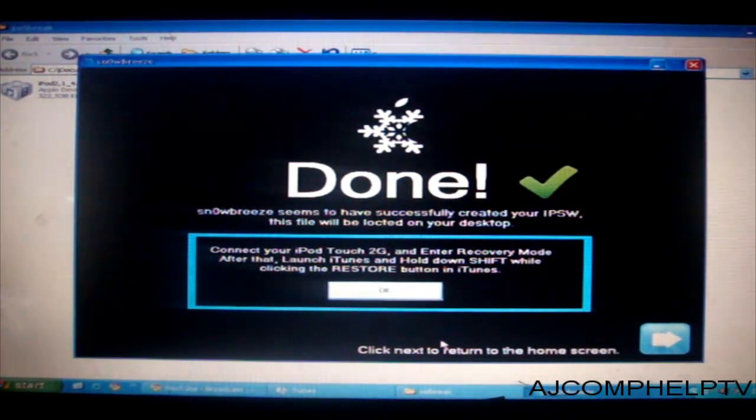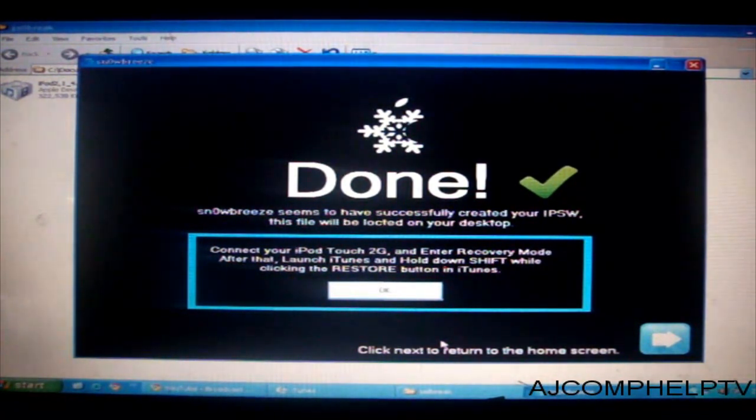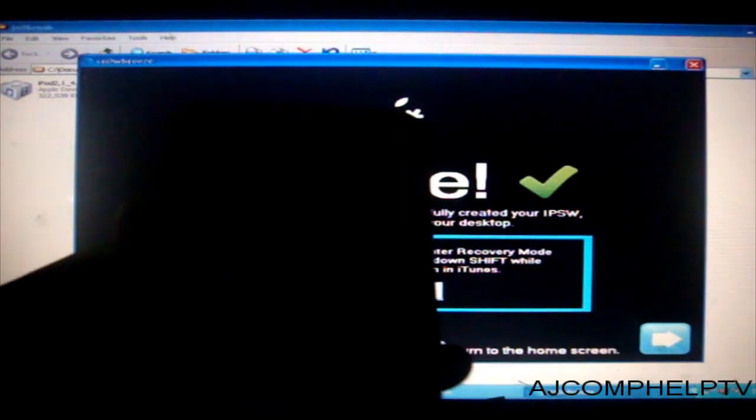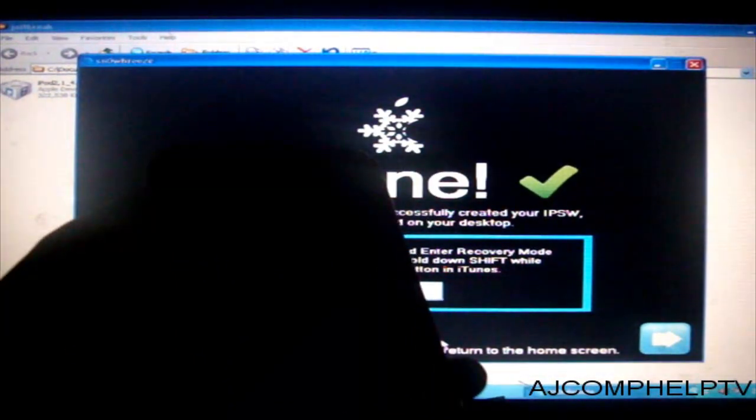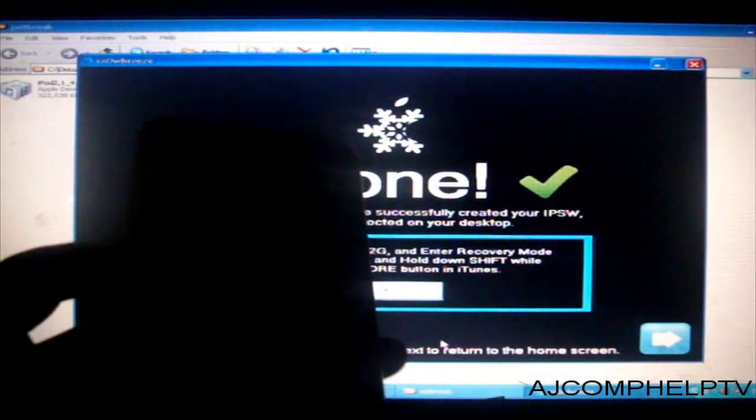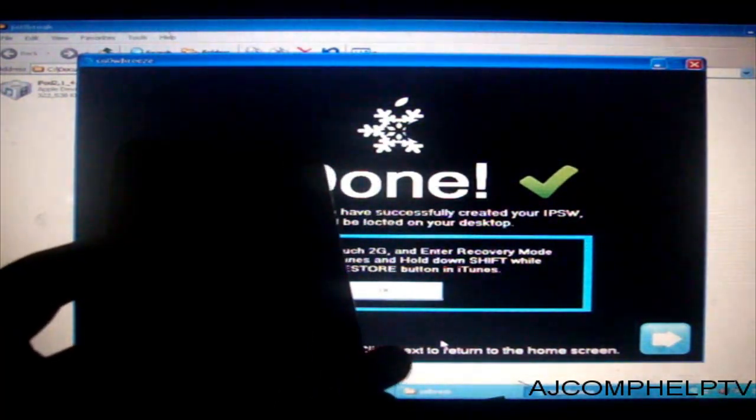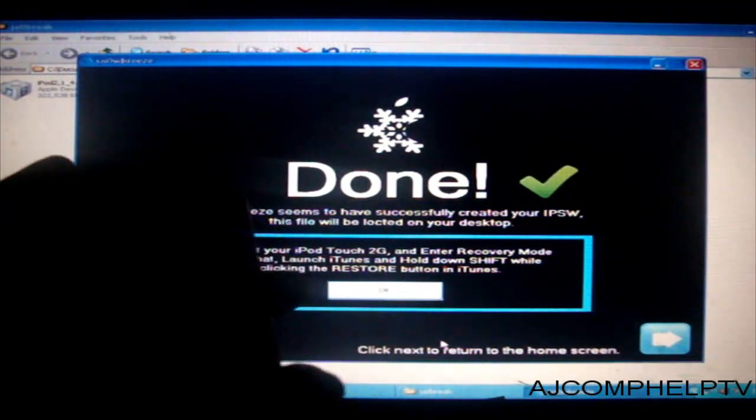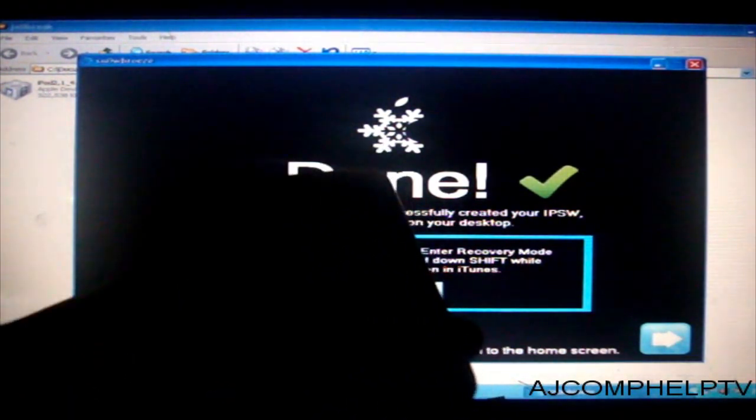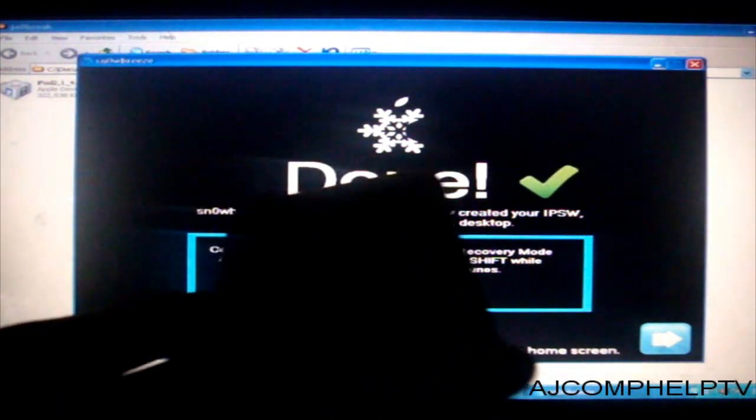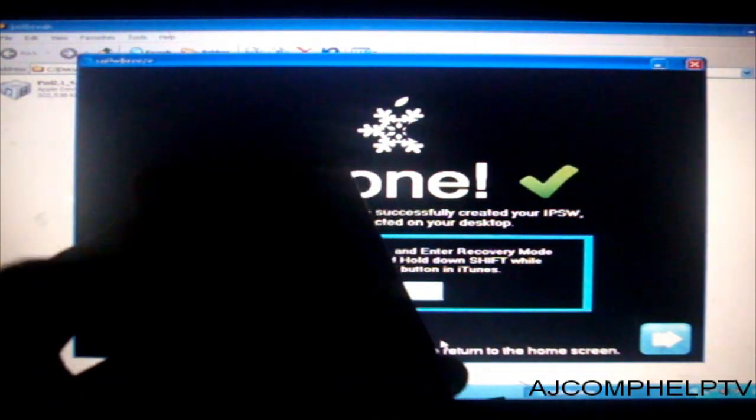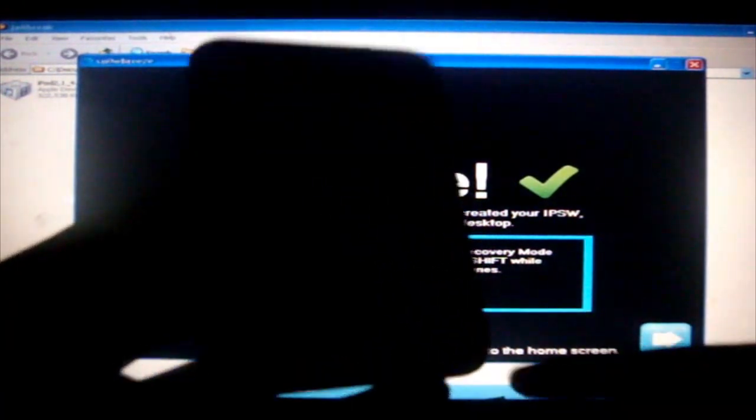Easy. Okay now you want to put your iPod Touch in recovery mode. Now how do you do this. This is not DFU mode. This is recovery mode. You want to turn it off. So my iPod Touch is completely off. You want to turn it off. Make sure it is not plugged in. Plugged out.